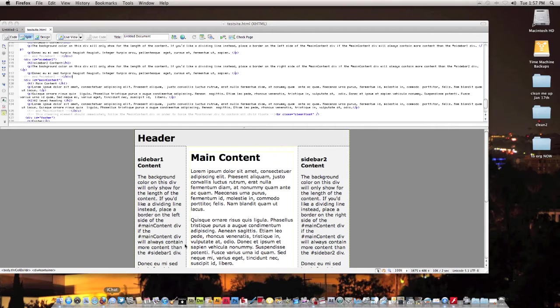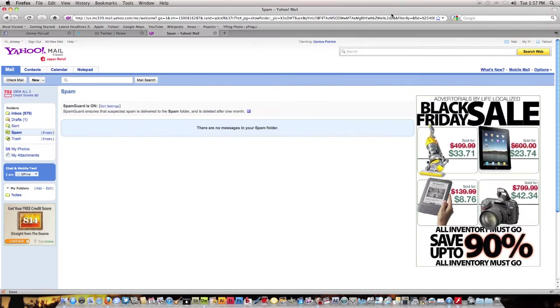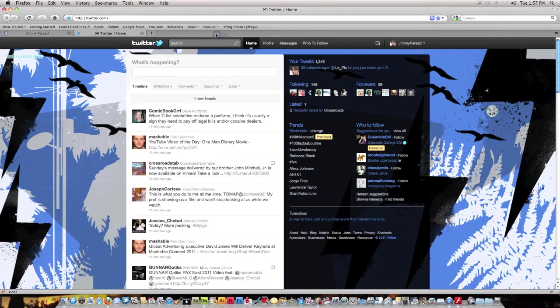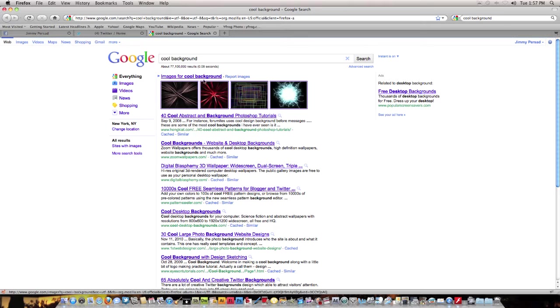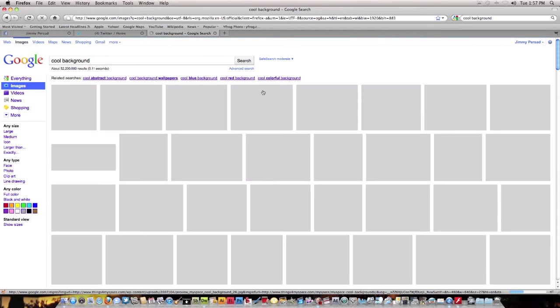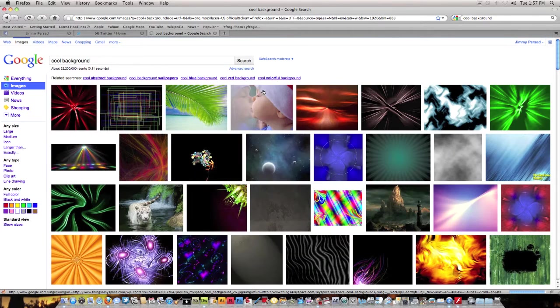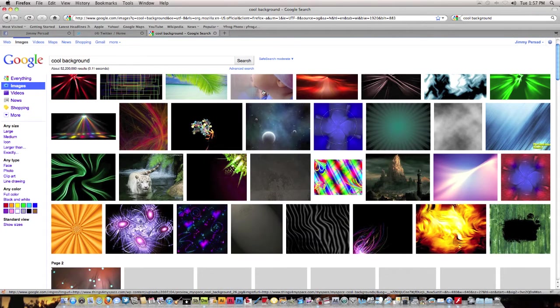We will go to Firefox first and let's get out of my mail. Let's go to cool background. Okay, I'm gonna go to images, see what they have here.